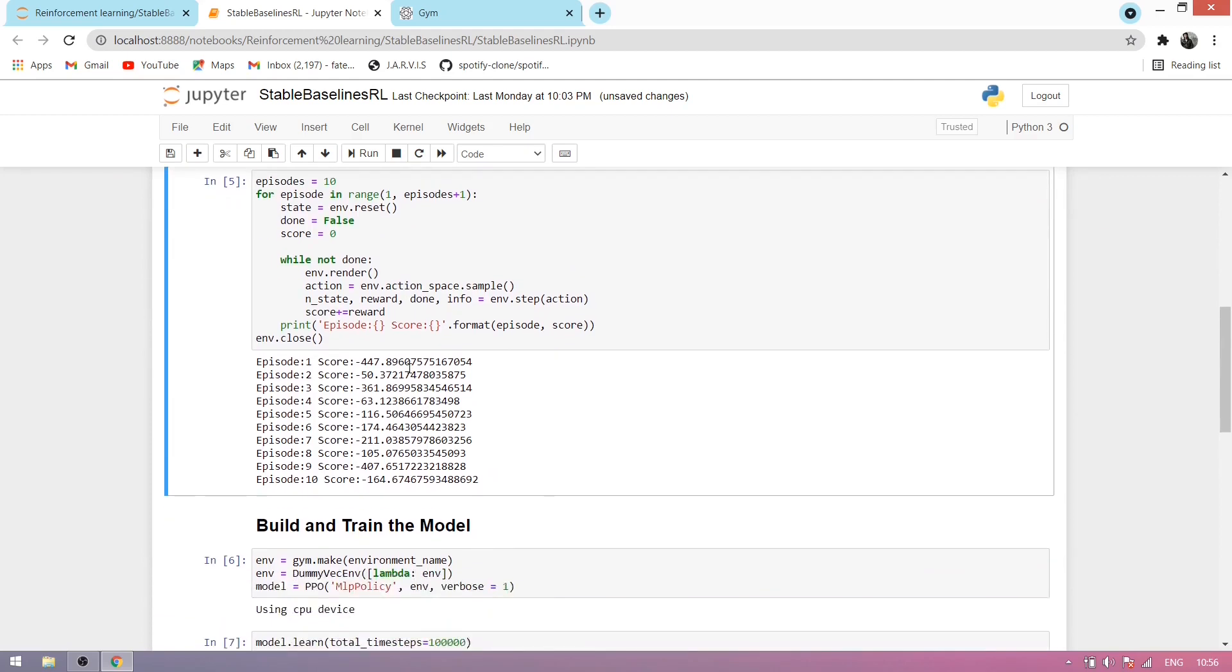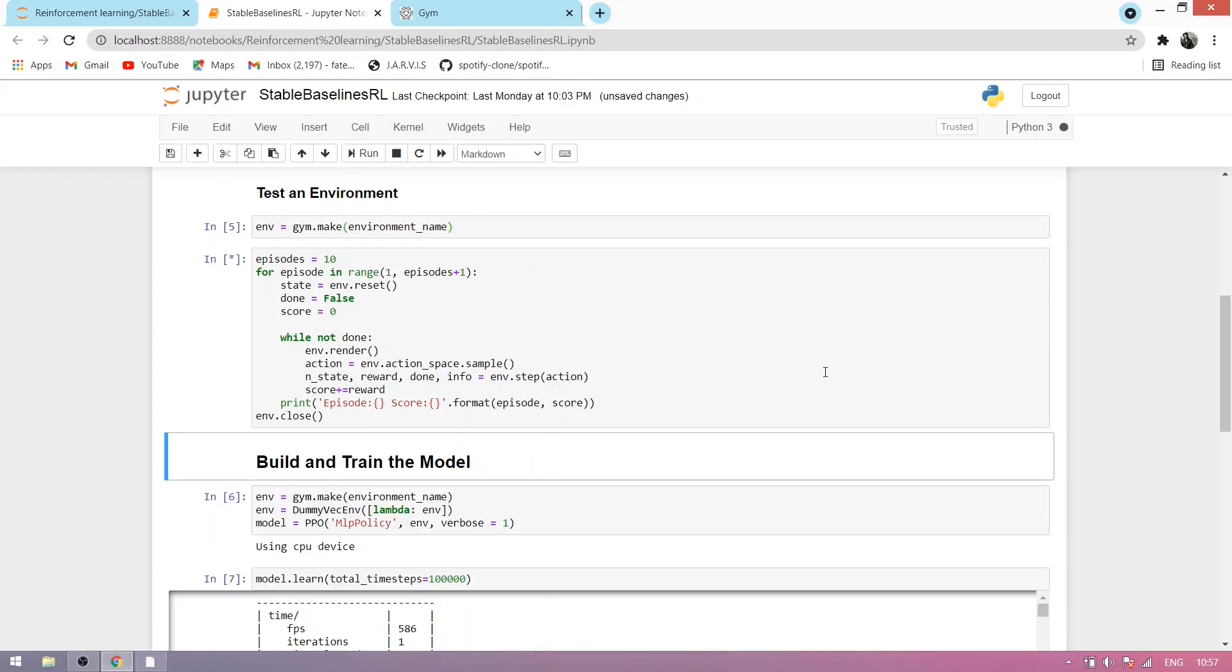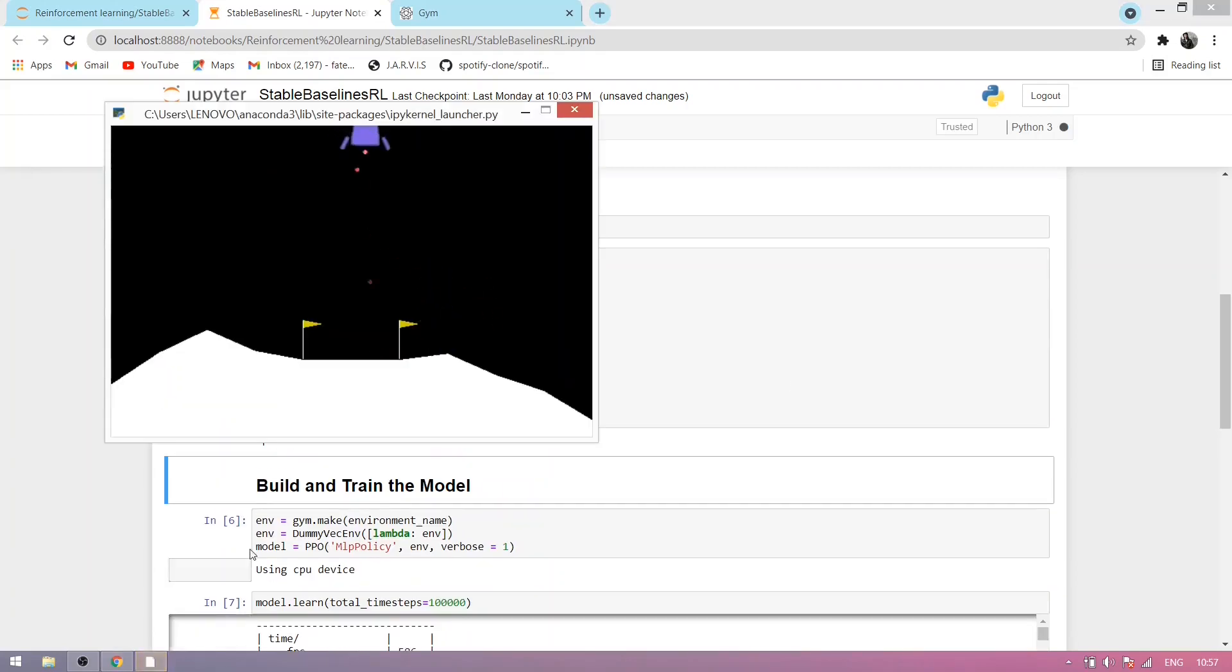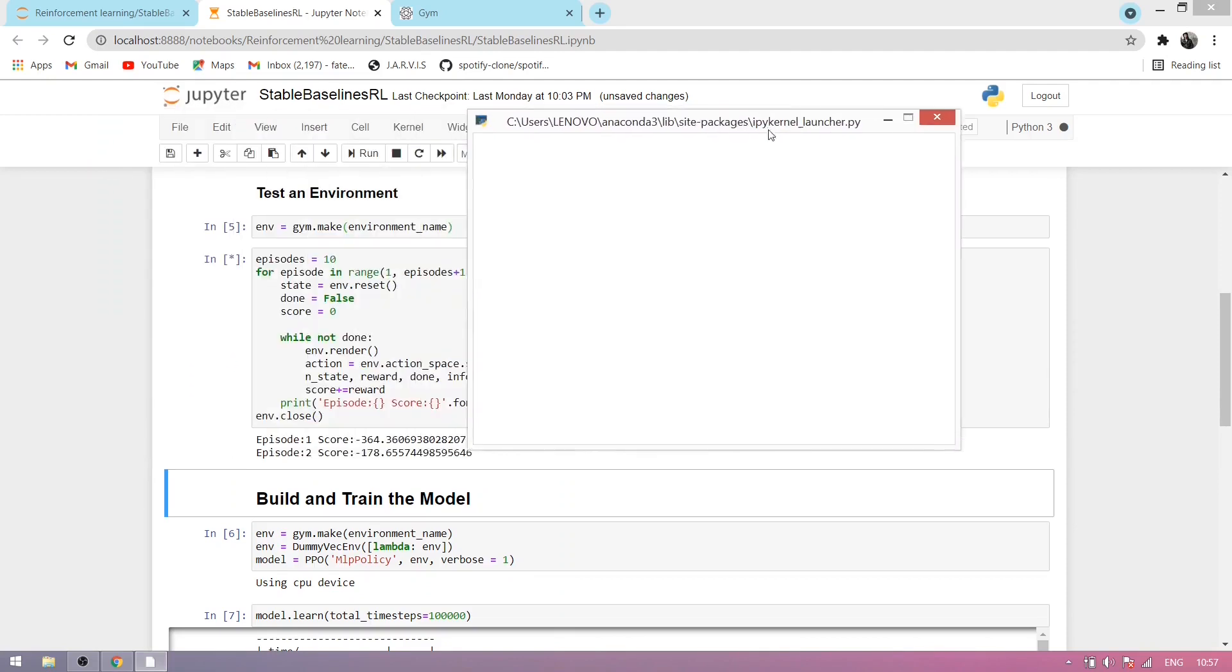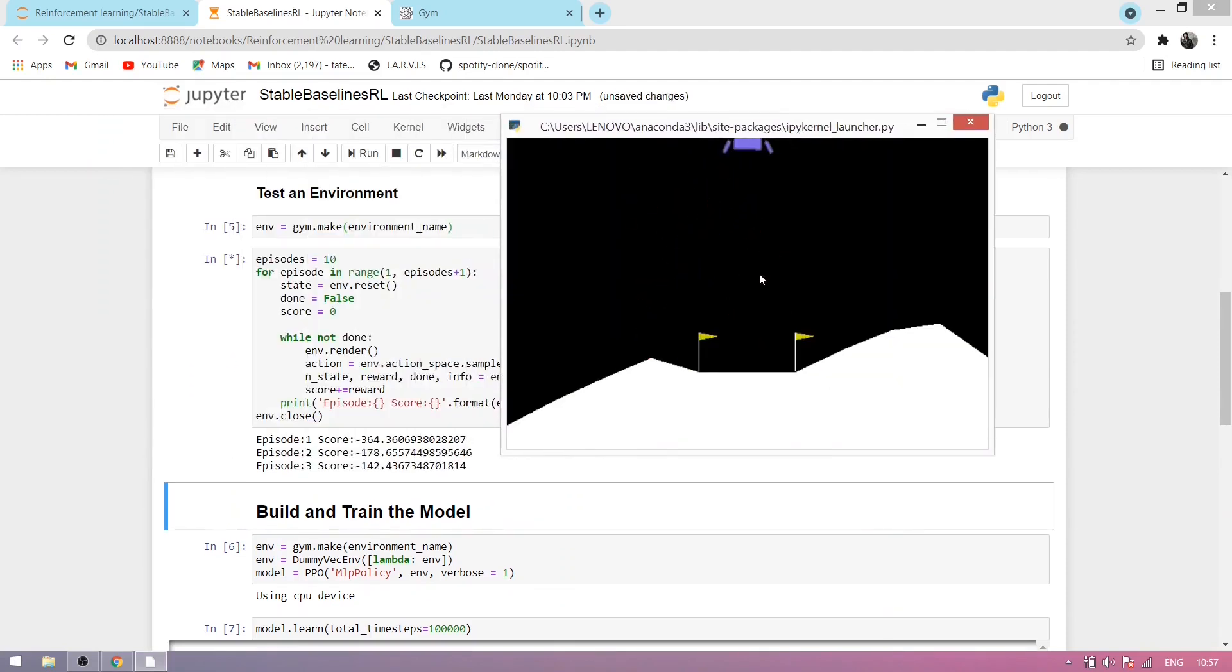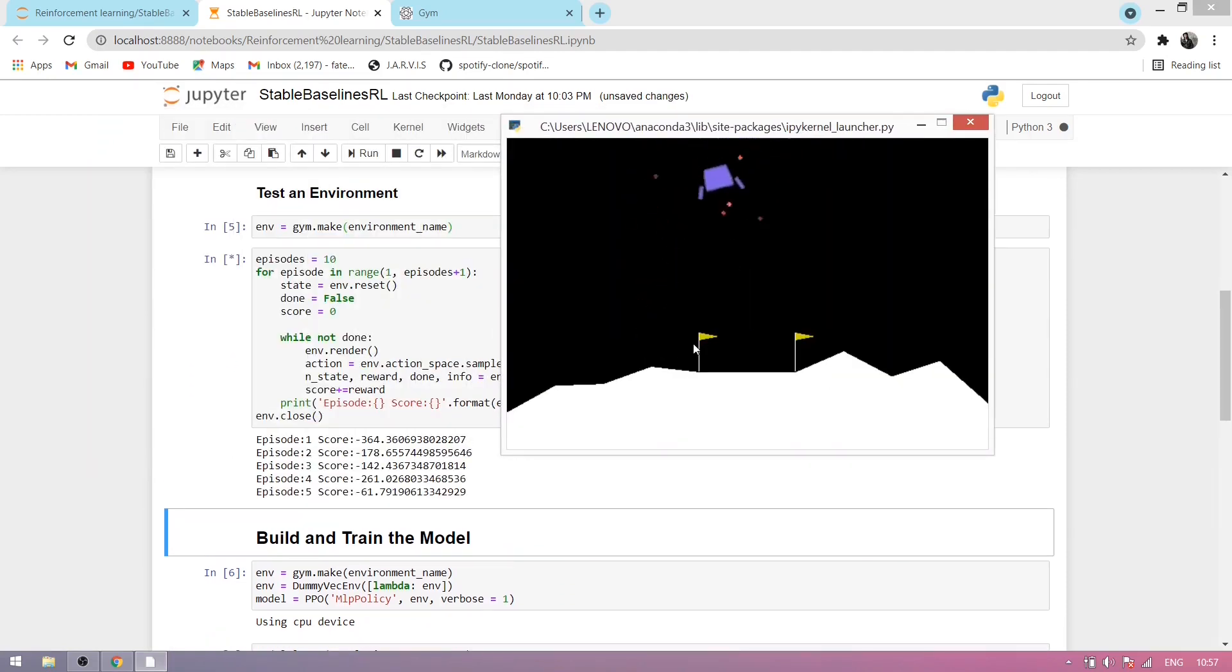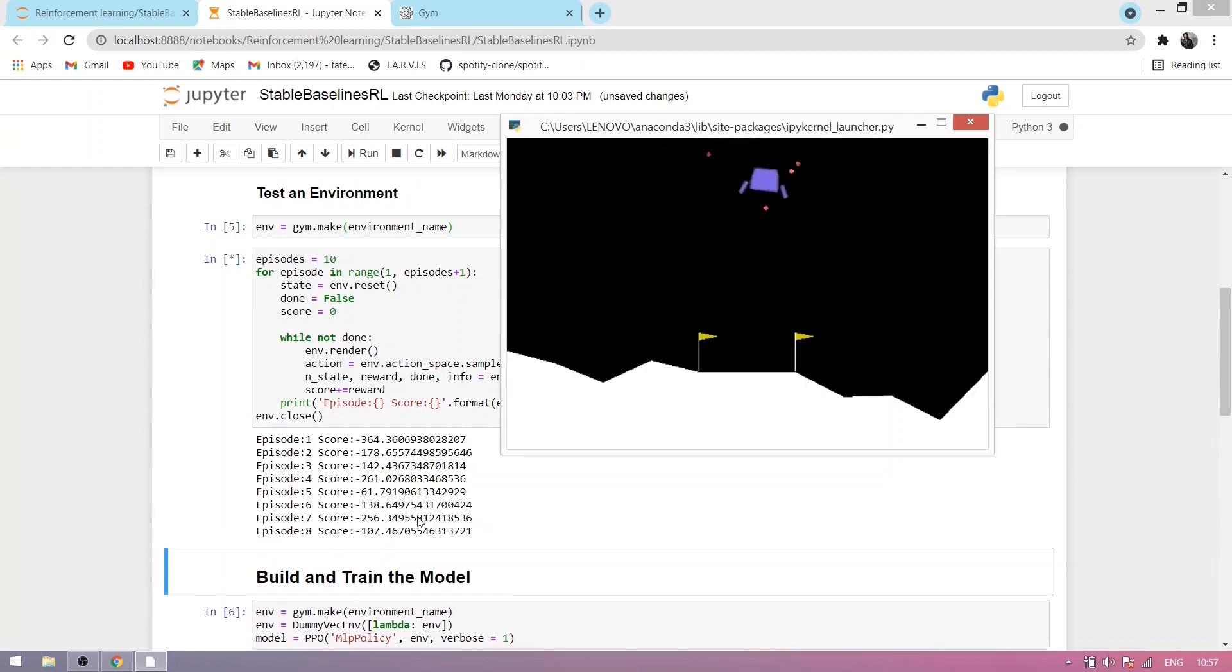Each episode we have some results. Now run this cell. Let's see. You can see the popup is here, and it's landing properly, giving a score each episode.